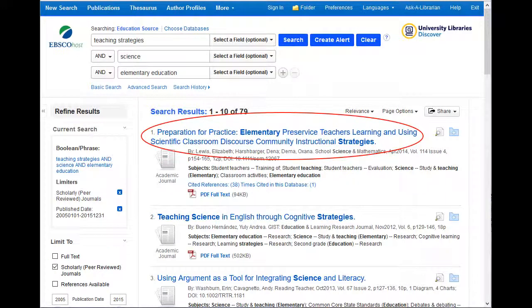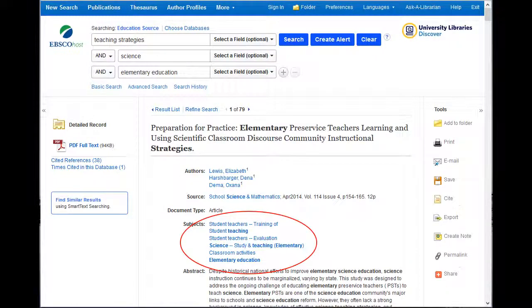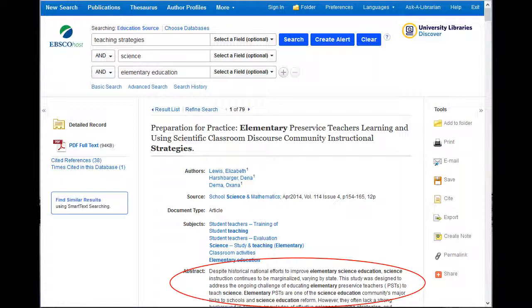It's now time to look at an article. To look more closely at an article, click on the article title. The new screen presents you with more detailed information about the article. If I'm not finding a lot of articles on the topic, I always look at the subject terms of an article that will work for my paper to see if any of those terms will work better to find articles — you'll find these in the middle of the page. The second piece of information I always look for is the abstract, which provides a brief summary of the article to let me know if it will work for my paper.